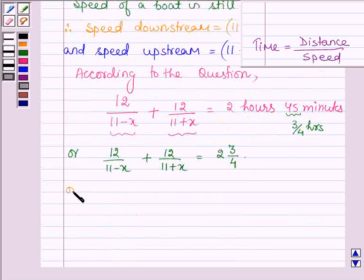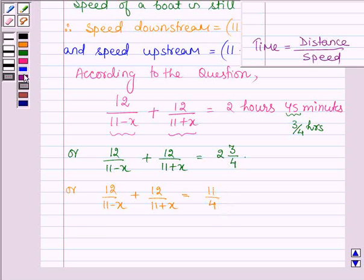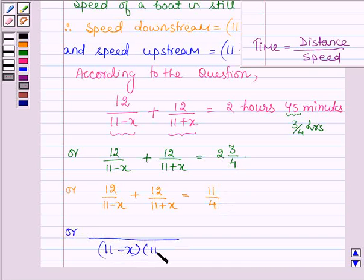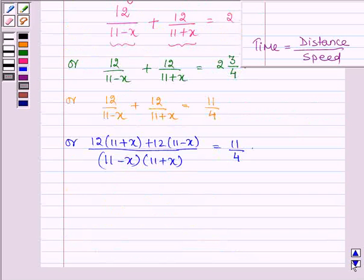Now we simplify further. Taking LCM on the left-hand side, we get the denominator as (11 minus x) times (11 plus x), and the numerator becomes 12 times (11 plus x) plus 12 times (11 minus x), all equal to 11 divided by 4.